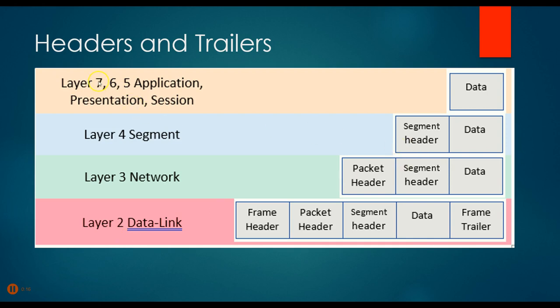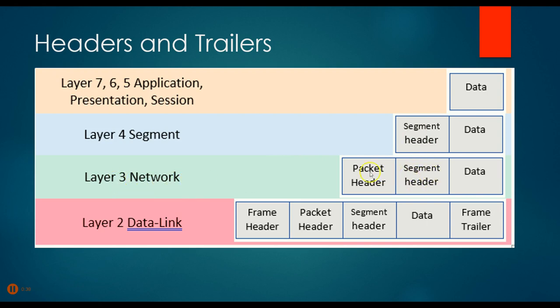Originally in our application, presentation and session layers we just have some data, and that's all we have. But as we get down to the transport layer, to the segment, we begin to add these headers. Down at the network layer, not only do we have our segment headers, but now we add some packet headers, so this thing gets even bigger. Then down at the data link layer, it gets bigger yet as we add these frame headers. This is why it keeps getting bigger and bigger as we go.